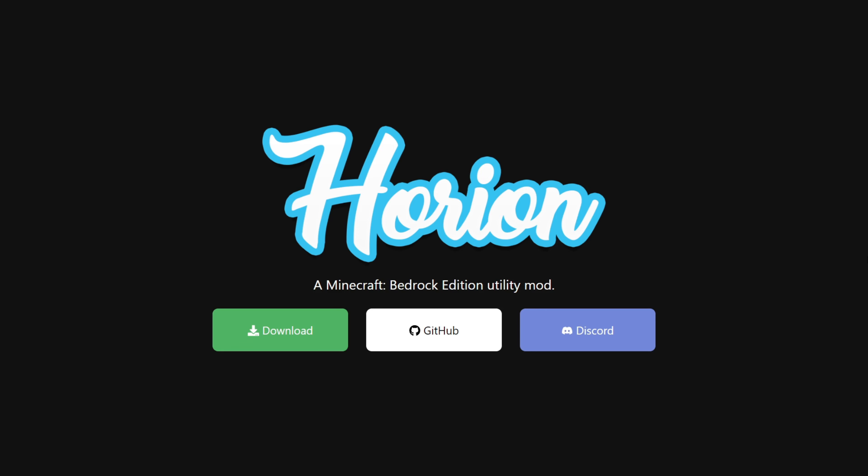If you don't agree, let me know in the comments, because I'd love to see what you think. To download it, you want to head over to Orion.Download, which is their official download website. I will link it somewhere near the top of the description, together with my Discord server, which I definitely wouldn't mind you joining.